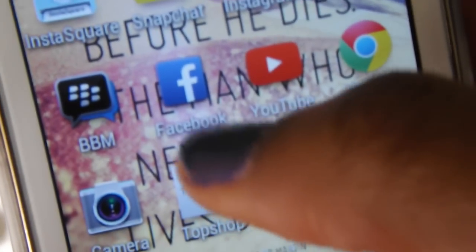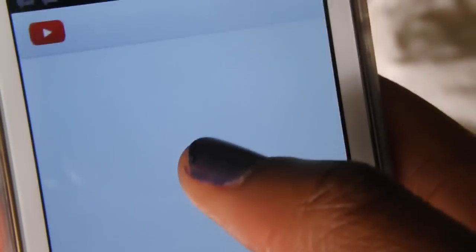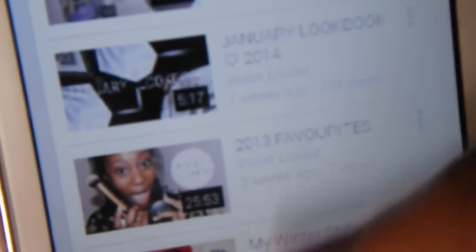Next is BBM — I don't have many people on there, just friends I can chat with or send pictures. Then Facebook, which I barely go on — only to send pictures to myself or put them on my computer. Then YouTube, which is really handy when I'm in bed. If you haven't watched my last video, go check it out — it was my 'get ready with me.'